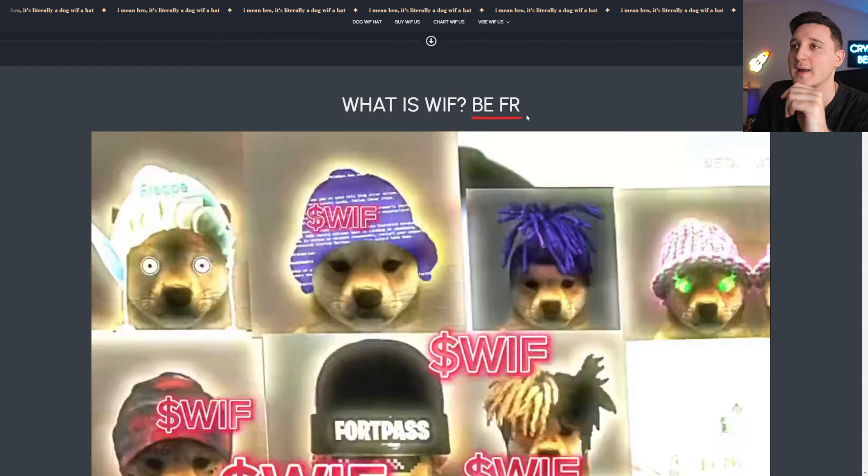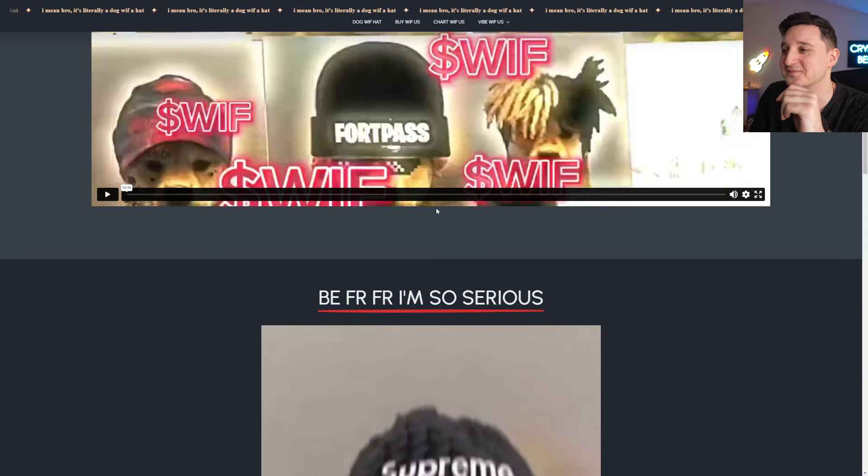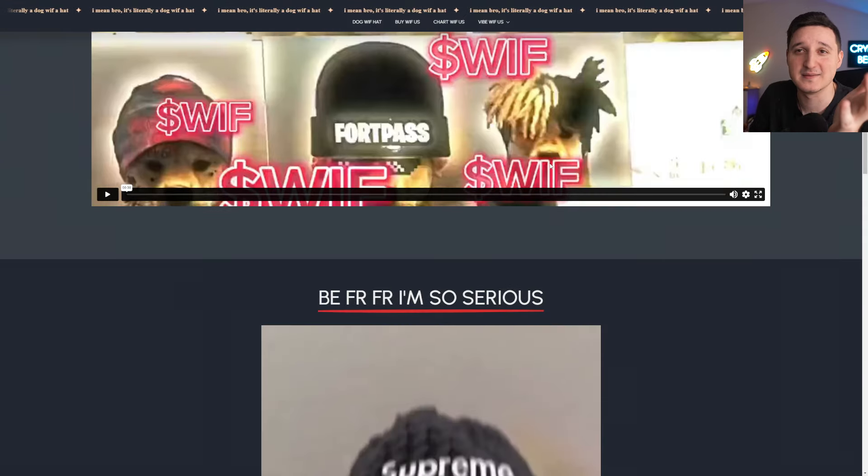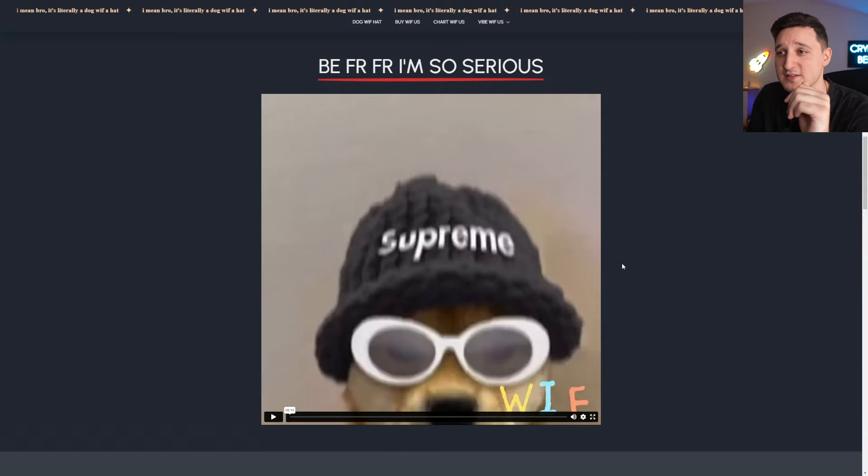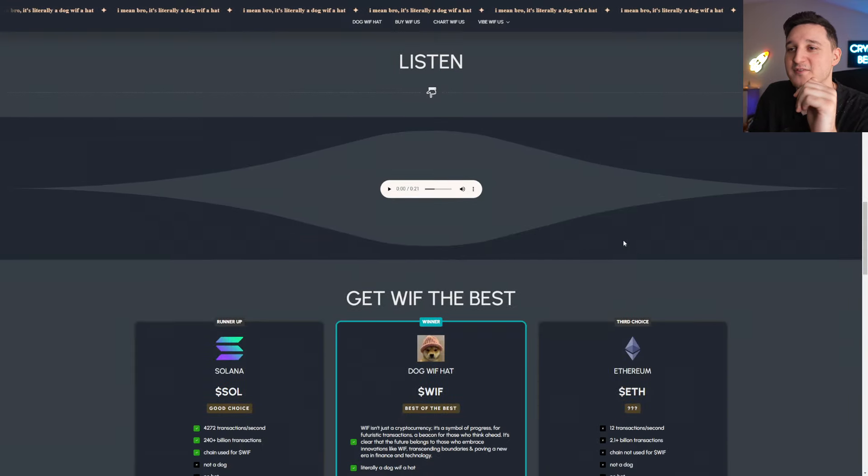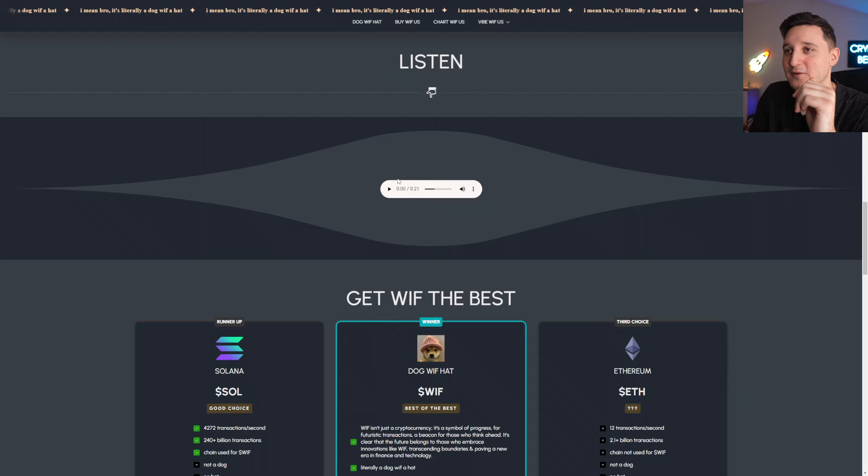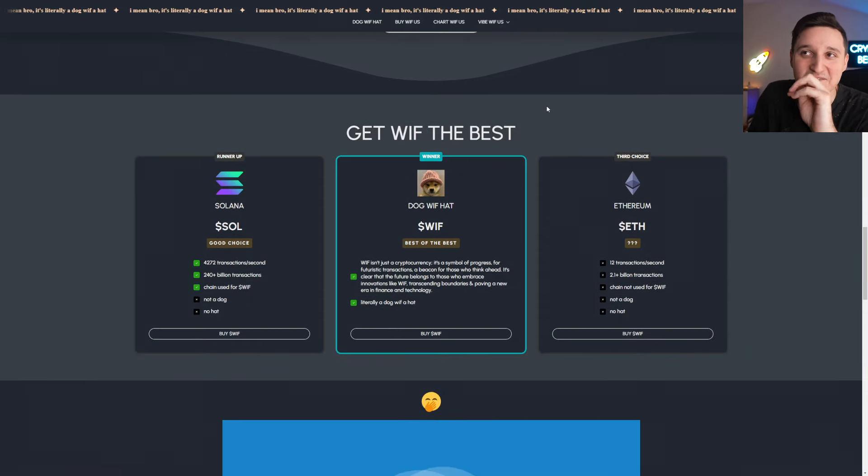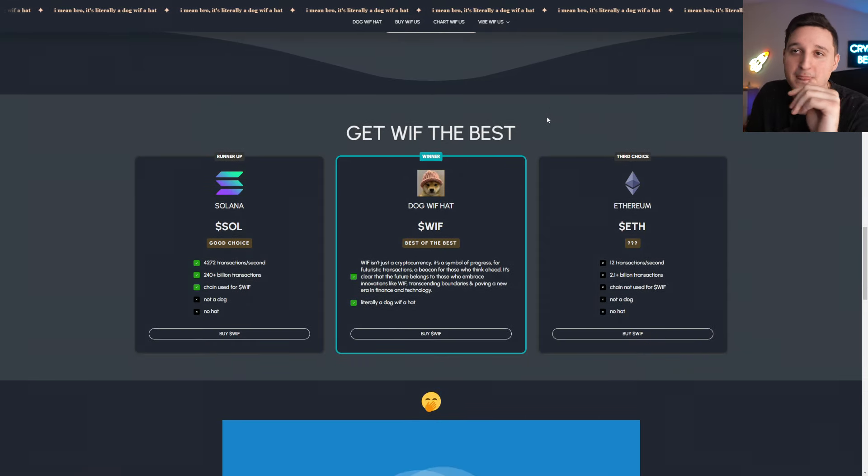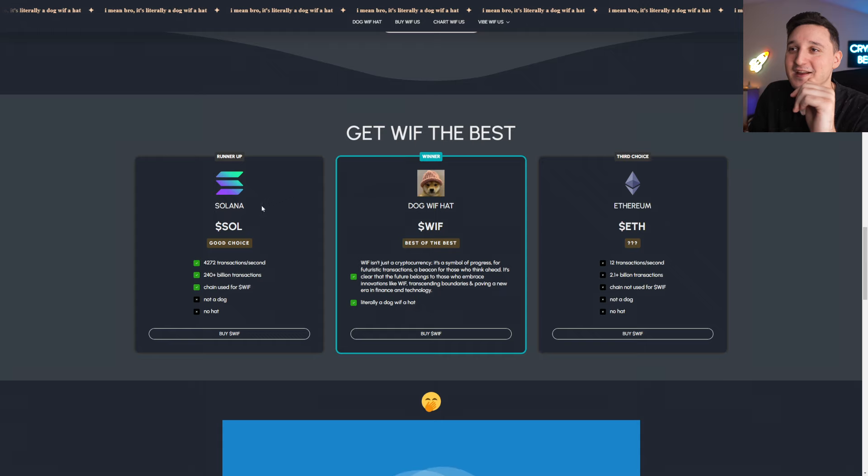What is Whiff? Beef or nothing. Nothing. You kept this video. I'm not going to play it because it maybe has some copyrights, so I'm not going to play it here. Get Whiff, the best.